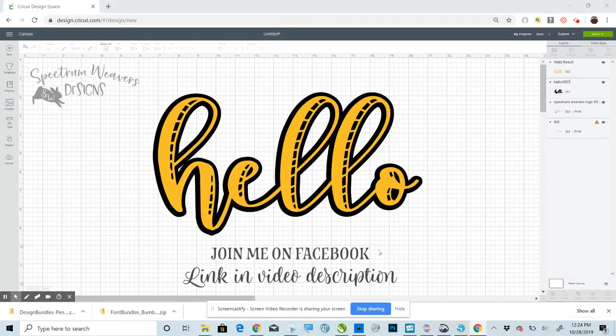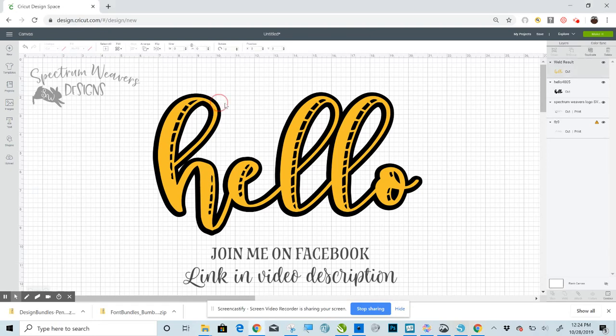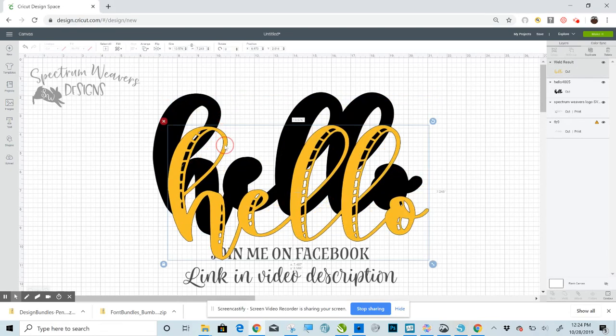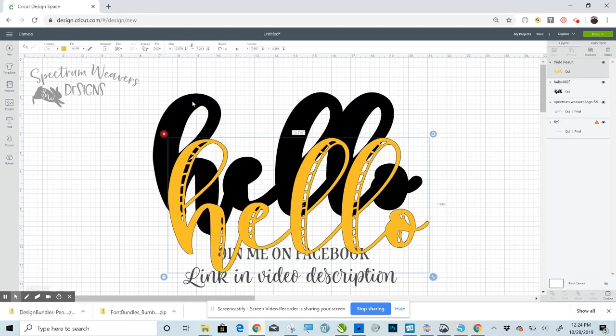Hi, Sarah Banis here, Spectrum Weavers. I'm going to show you today how to use Dynamic Offset to build these shadow layers. Very simple.